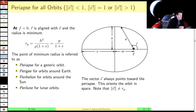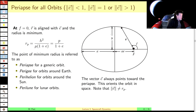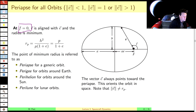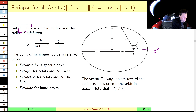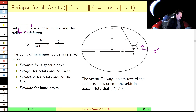Now we've got semi-latus rectum and eccentricity. The point of periapse — as I mentioned earlier — is the point of closest approach. We showed that it coincides with the point at which the true anomaly is zero, where the position vector coincides with the eccentricity vector. So r_P — the radius at periapse — by plugging in f equals zero, gives us h²/μ divided by (1 + e).